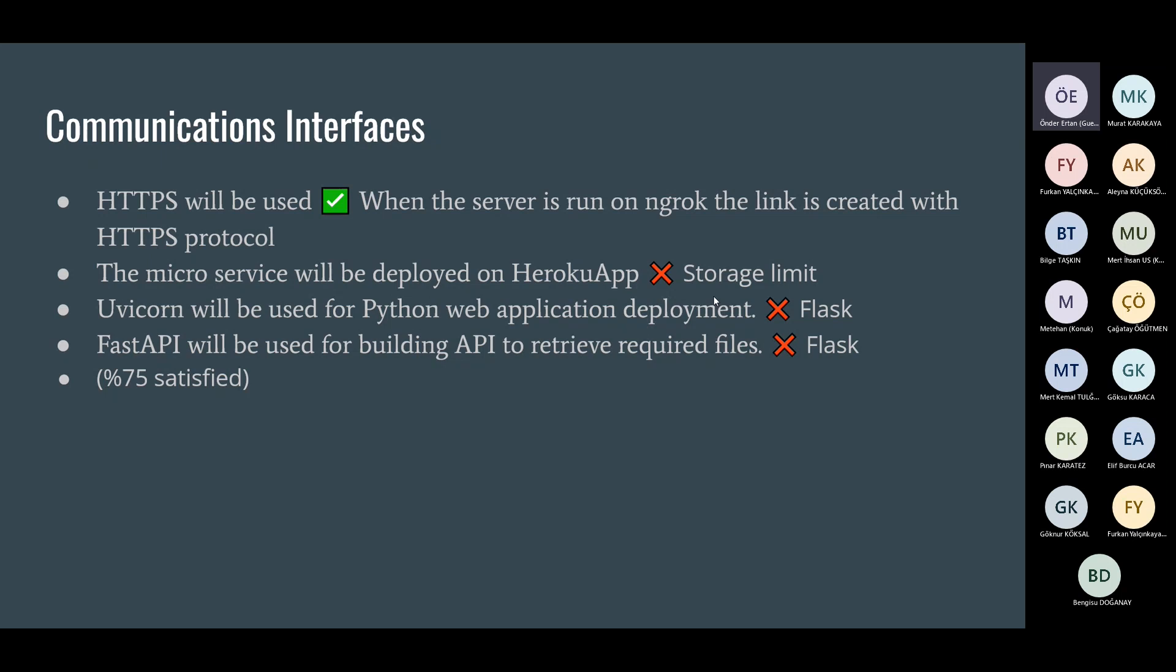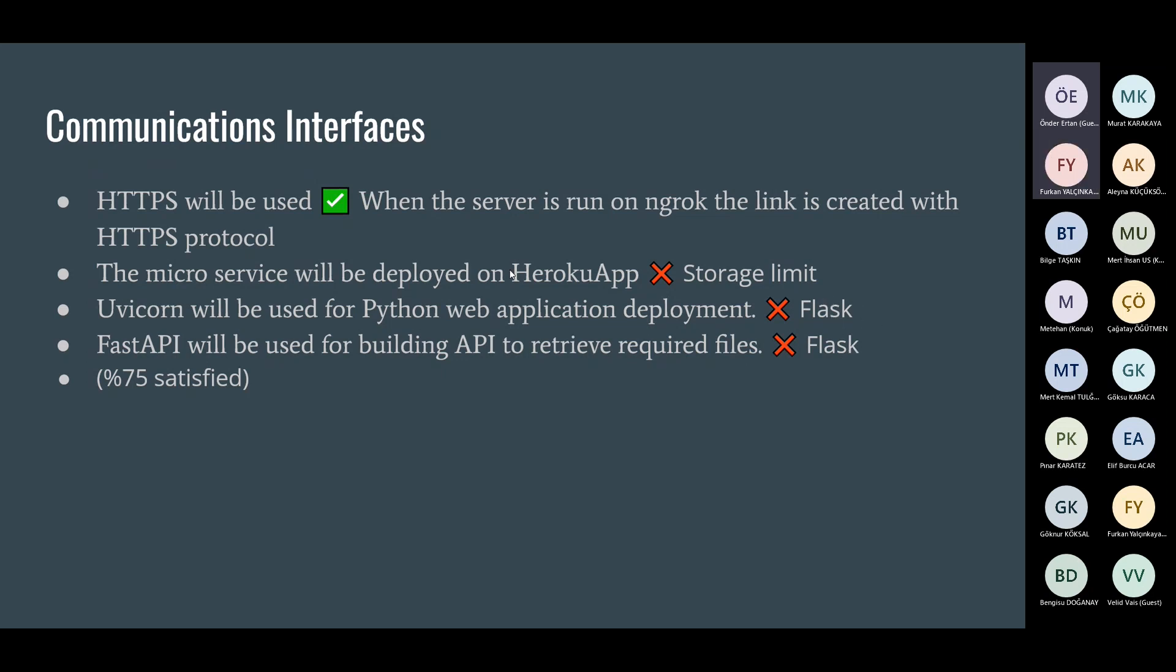Communication interfaces. Since we are not using Heroku and tried it on ngrok, it was also producing HTTPS. But we need to solve this one as well because we are supposed to use Heroku app or something similar with HTTPS protocol. The microservice will be deployed on Heroku app. Of course, there's storage limit. Uvicorn and Fast API will be used, but we are using Flask. So we actually satisfied these ones and this needs to be solved. So it's 75% satisfied.